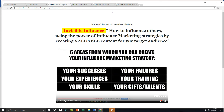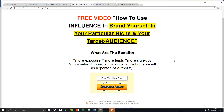Today, I want to drill down a little bit and talk to you guys about how to use influence to actually brand yourself in your particular niche and your target audience. And the benefits of doing that — just to name a few — more exposure for your business, more leads for your business, ultimately more sign-ups, more sales, and more conversions. At the same time, you're positioning yourself as a person of authority in your particular niche, right smack dab in the middle of your target audience. As you go out and start creating this type of content, you're positioning yourself in front of people who are looking for exactly what it is you have to offer.